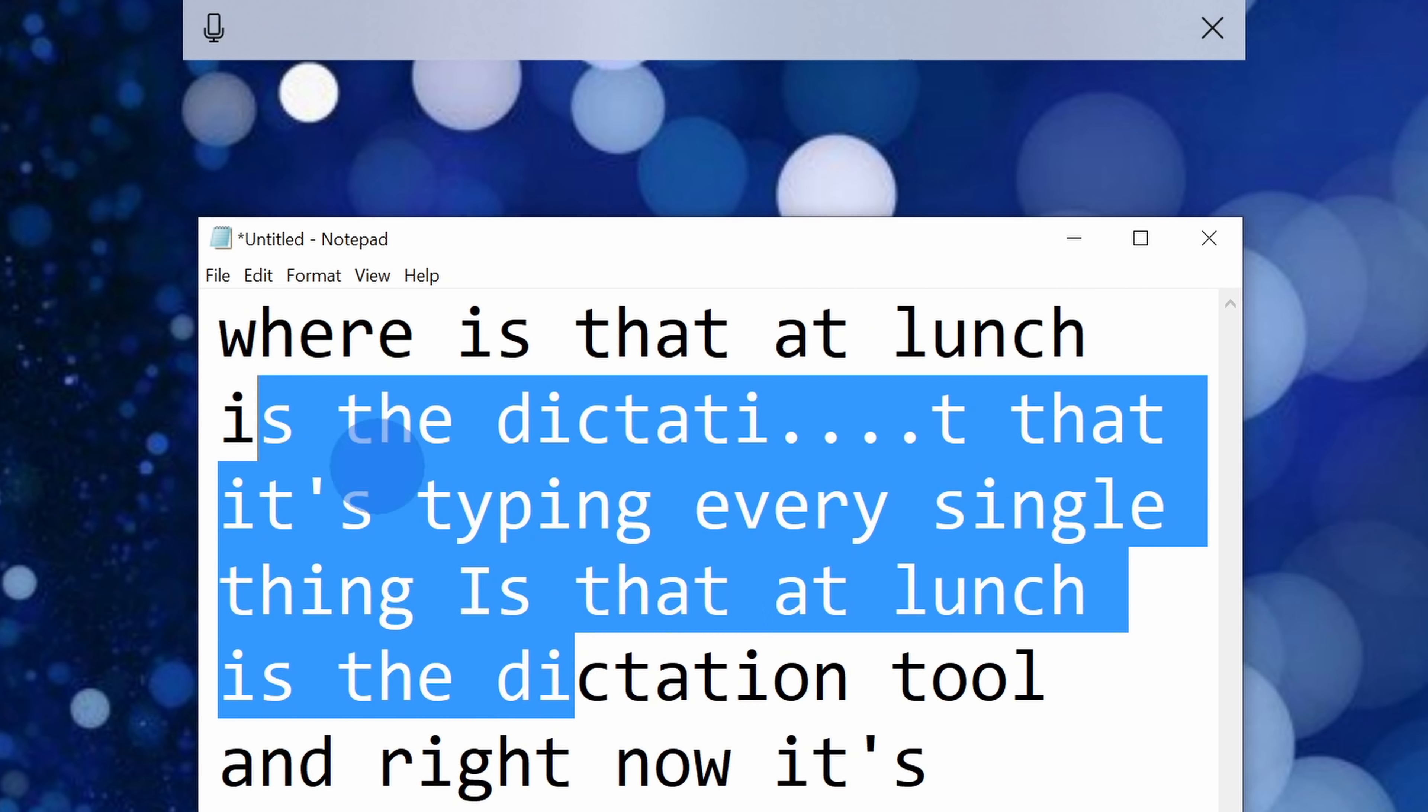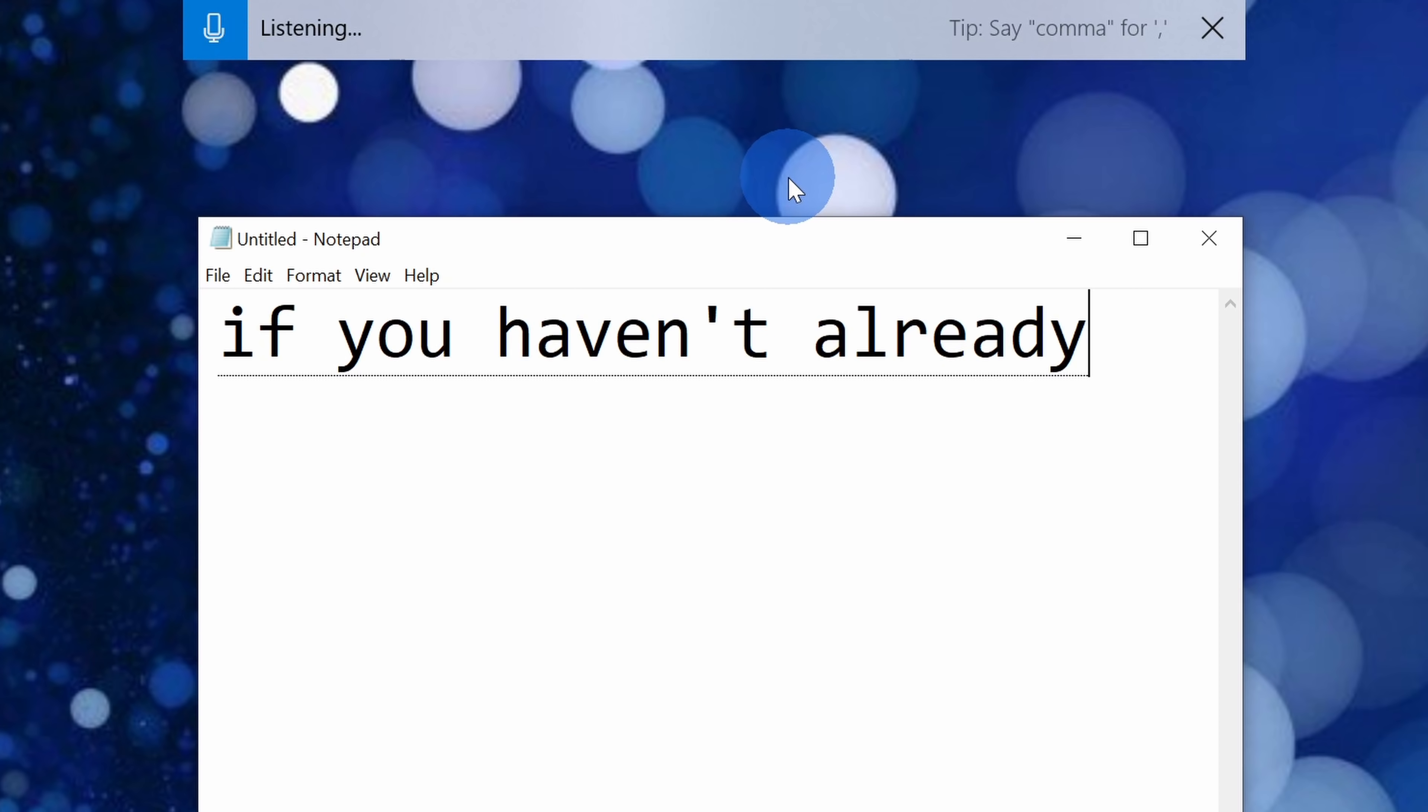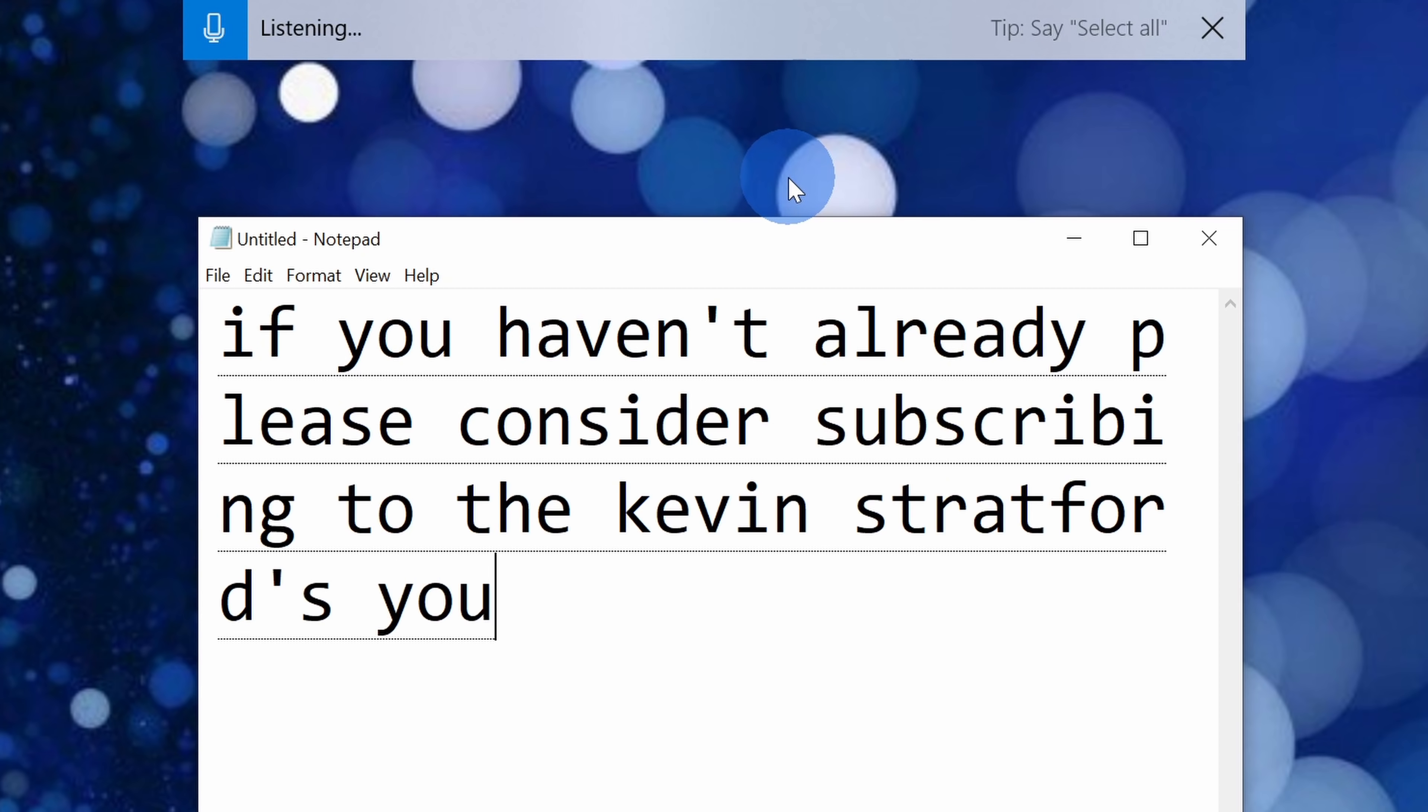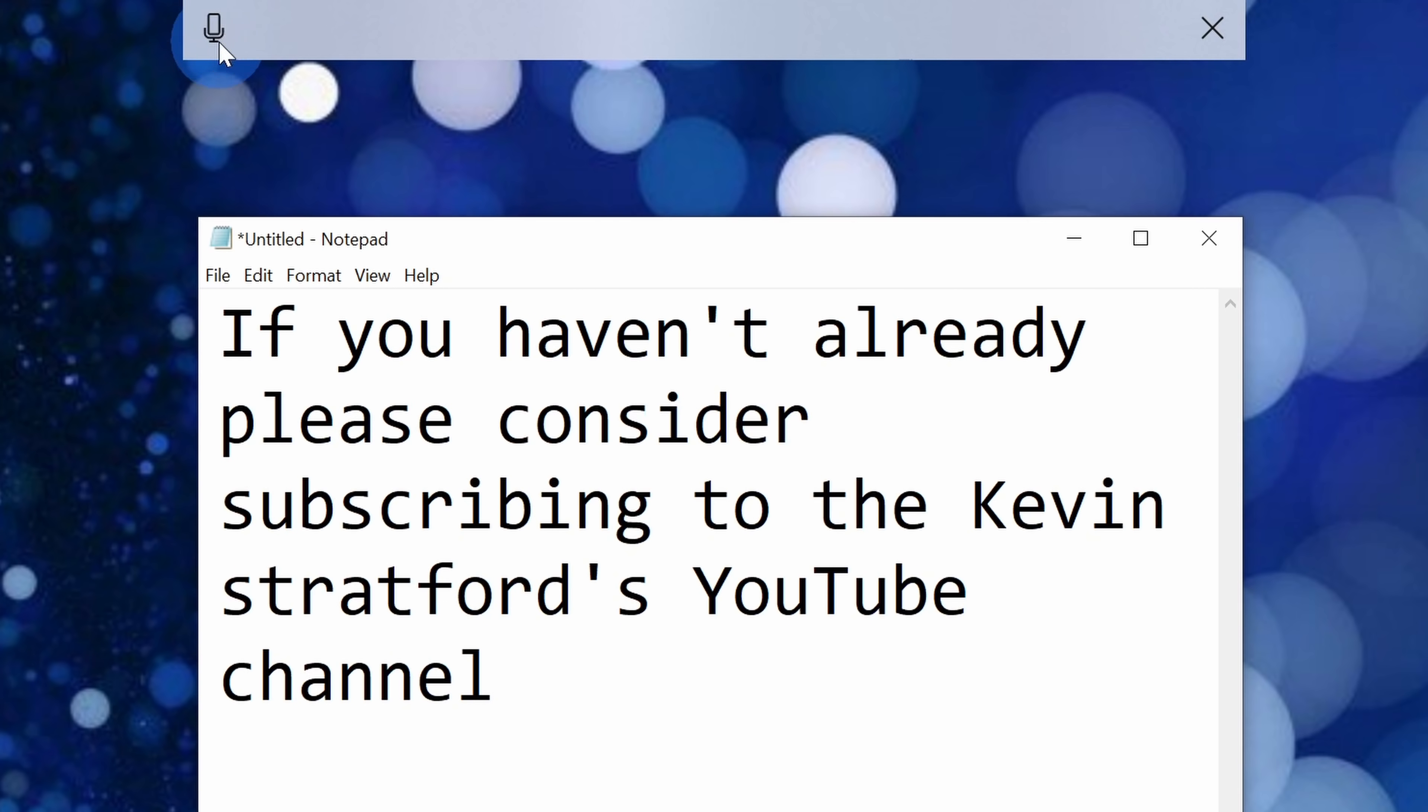Let me delete this for just a moment and let's actually say something that's noteworthy. Here I'll click on this microphone icon. If you haven't already, please consider subscribing to the Kevin Stratford YouTube channel. Here I can click on the microphone once I'm done dictating and look at this, it captured everything that I said.